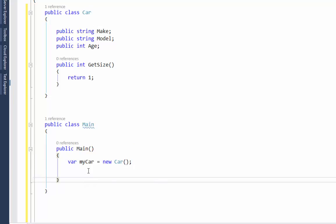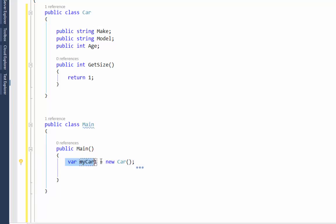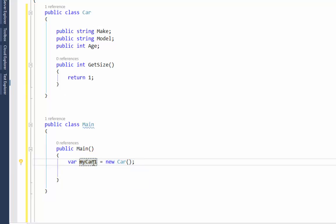I'm going to declare a variable called 'myCar' and set it equal to a new instance of Car. What this does is create one brand new instance of a car. I'll call it 'myCar1' — actually let me give it a more descriptive name. I'll call it 'Toyota'. The minute this line of code runs, it's going to create a brand new object based off that Car class.